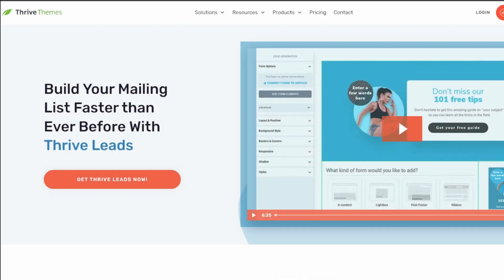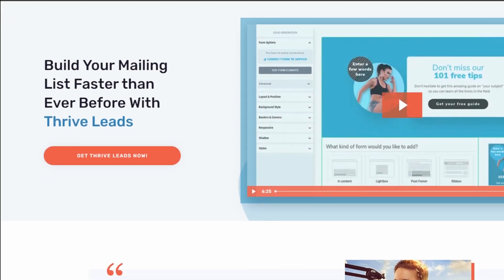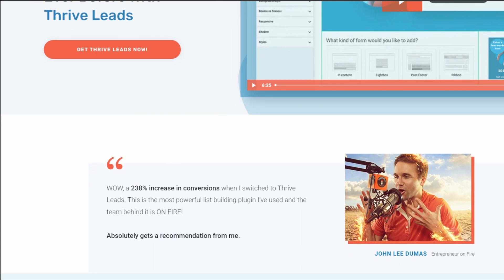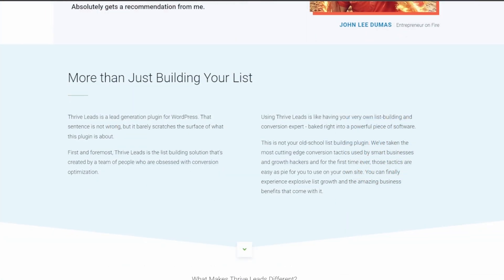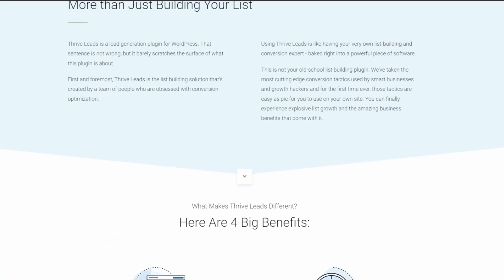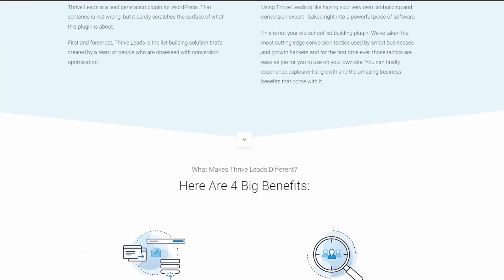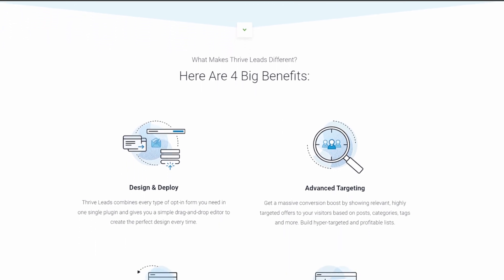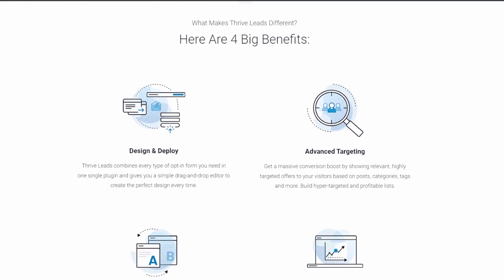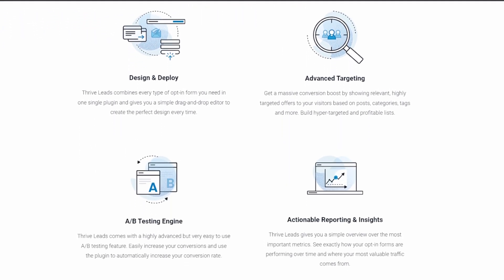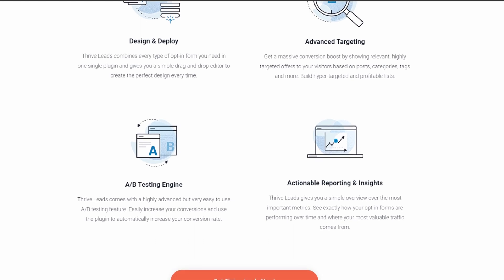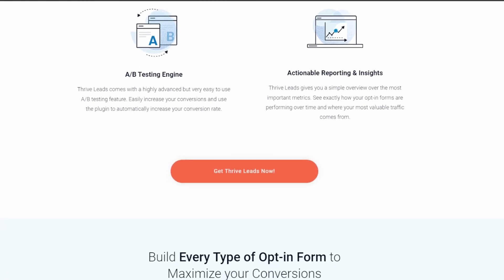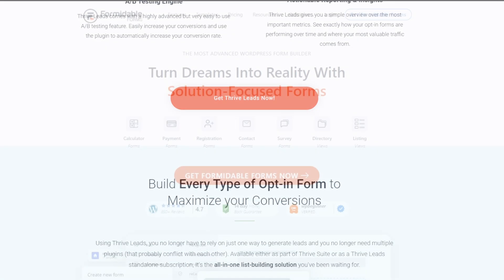Number six is ThriveOvation. It's a specialized WordPress plugin that makes collecting, managing, and displaying customer testimonials on your website a breeze. With this plugin installed, you can easily collect testimonials on autopilot from various sources including social media. While it's not a dedicated WordPress ChatGPT plugin, you can use an automation tool to connect the two platforms and perform automated tasks.